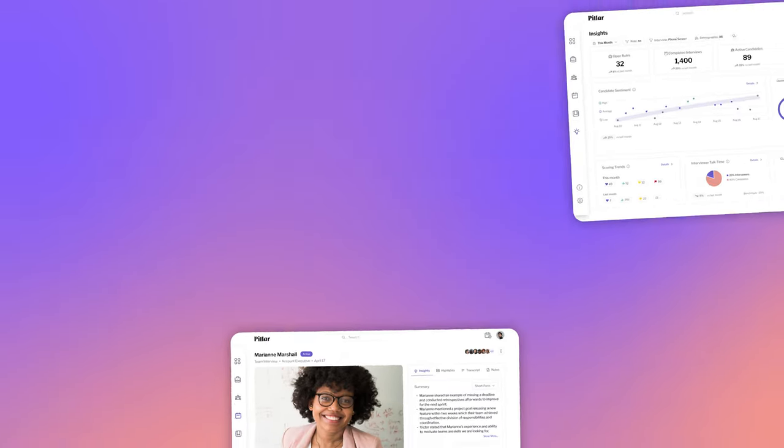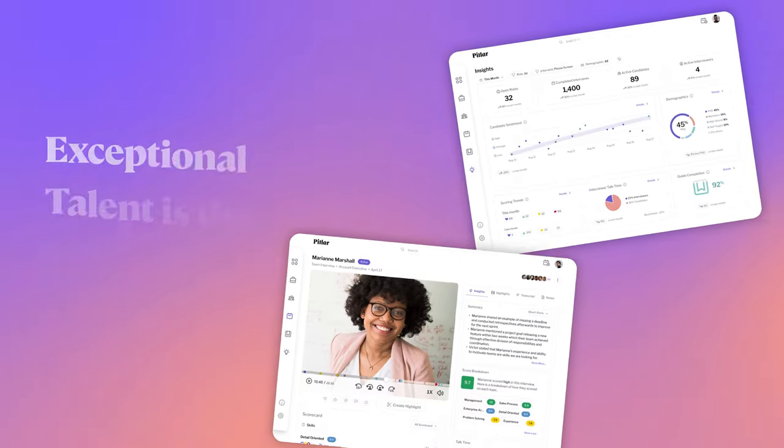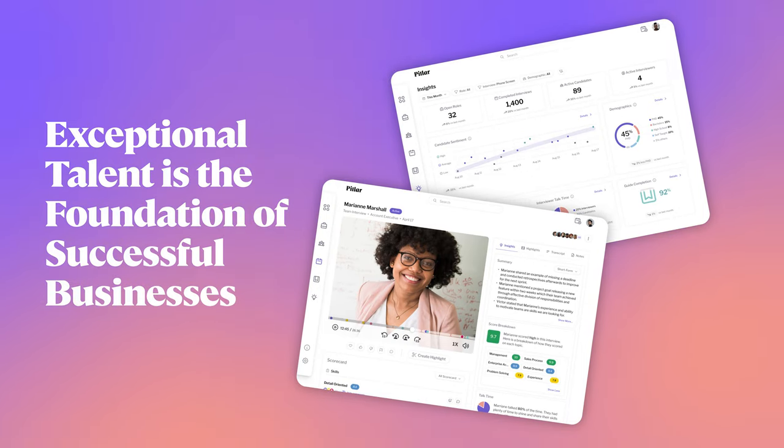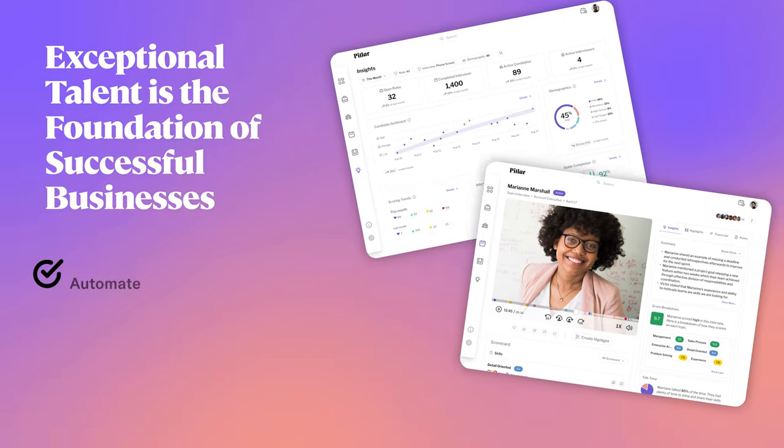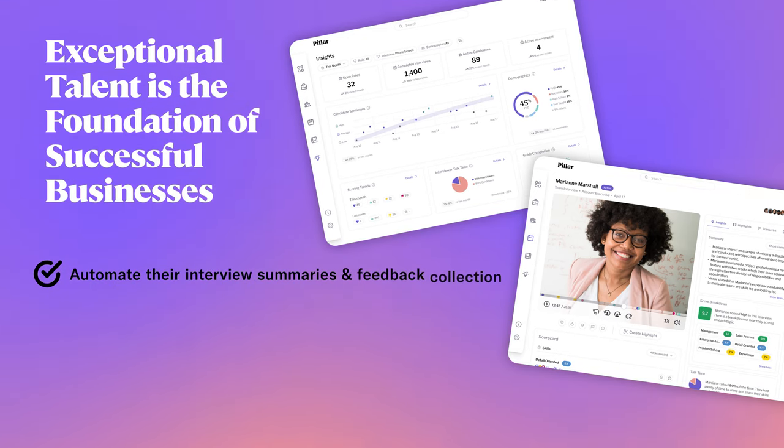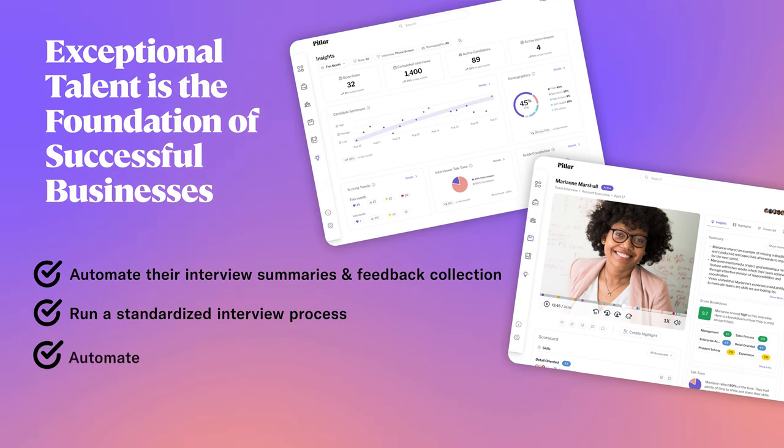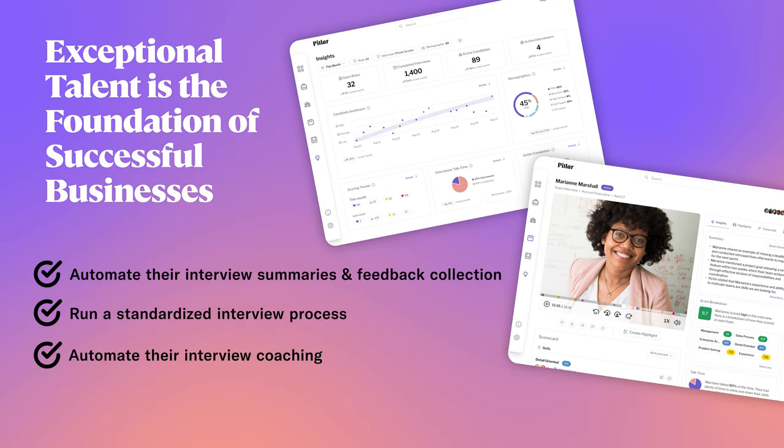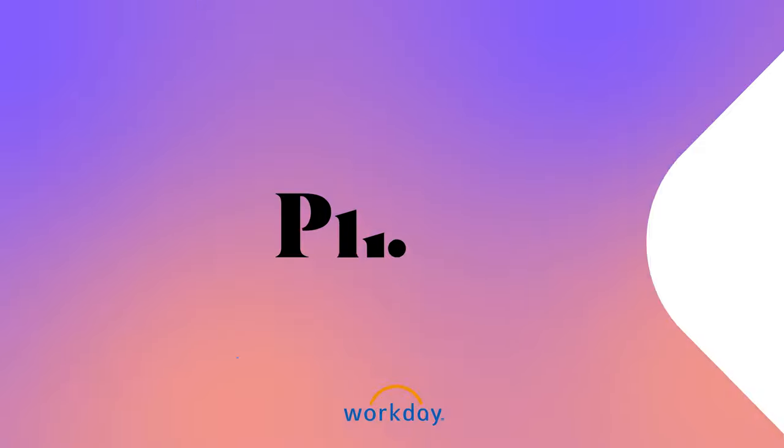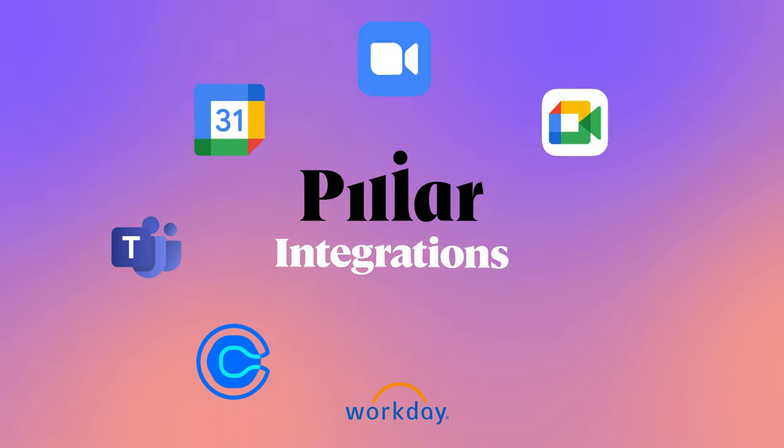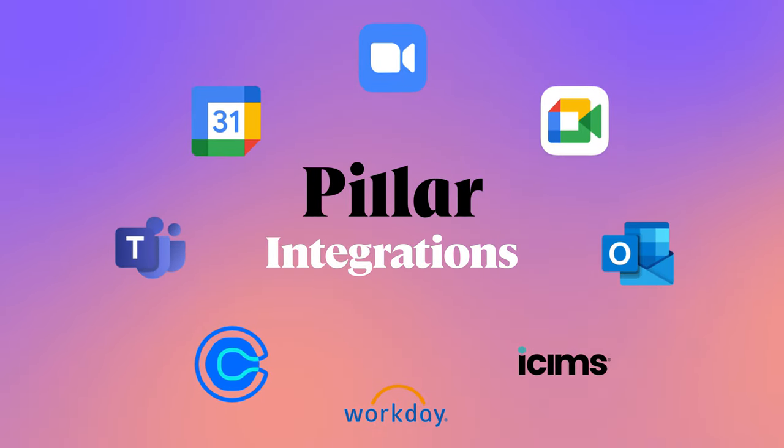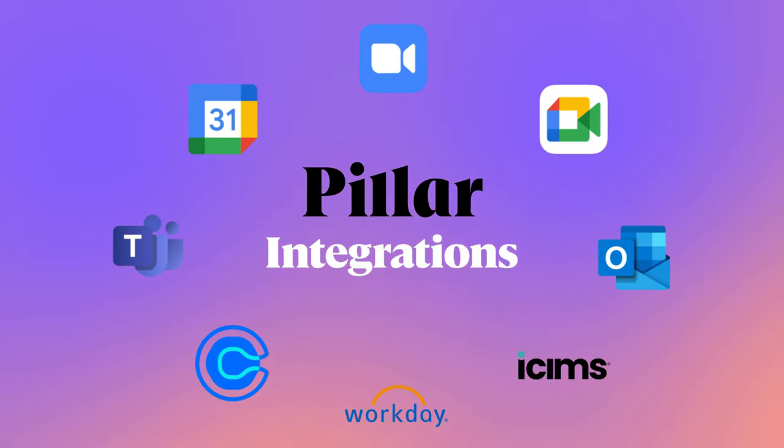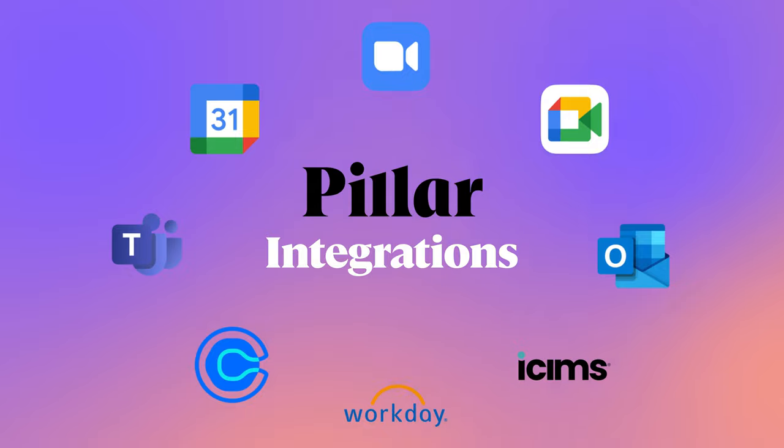At Pillar, we understand that exceptional talent is the foundation of successful businesses. We help organizations automate their interview summaries and feedback collection, run a standardized interview process, automate their interview coaching, and enable skills-based hiring. And because Pillar integrates with your existing technology stack, it slides seamlessly into your current workflow.